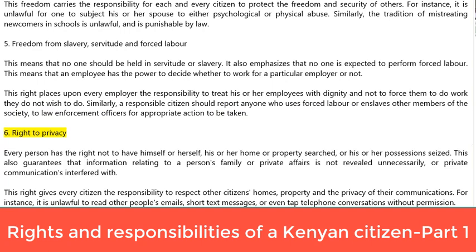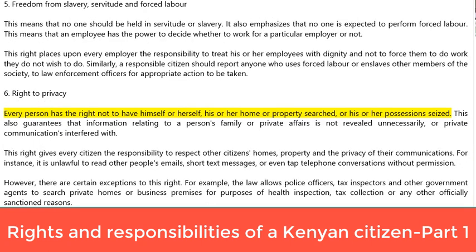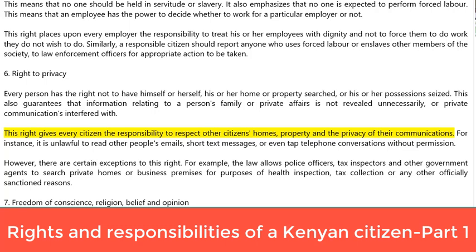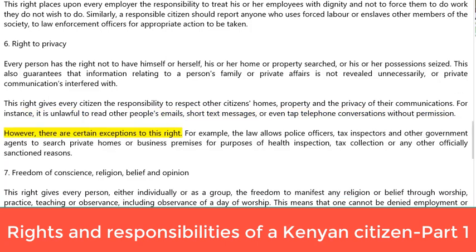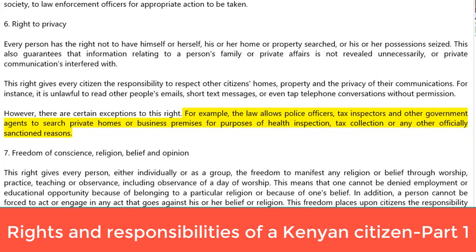6. Right to privacy. Every person has the right not to have himself or herself, his or her home or property searched, or his or her possessions seized. This also guarantees that information relating to a person's family or private affairs is not revealed unnecessarily, or private communications interfered with. This right gives every citizen the responsibility to respect other citizens' homes, property and the privacy of their communications. For instance, it is unlawful to read other people's emails, short text messages, or even tap telephone conversations without permission. However, there are certain exceptions — the law allows police officers, tax inspectors and other government agents to search private homes or business premises for purposes of health inspection, tax collection or any other officially sanctioned reasons.